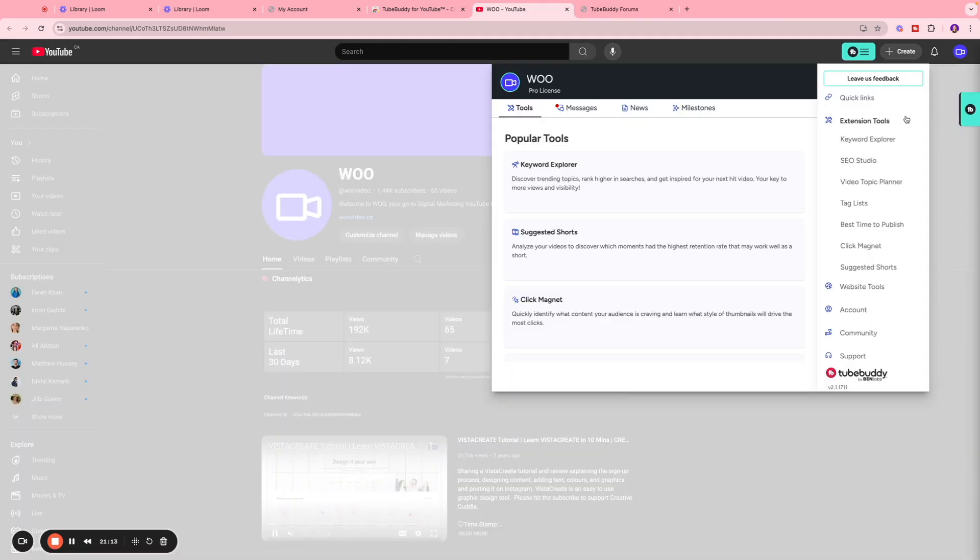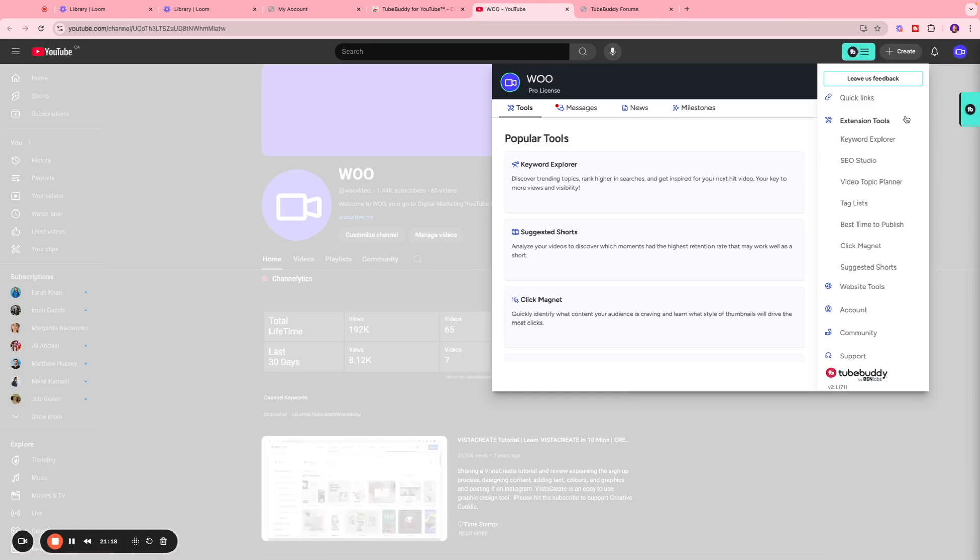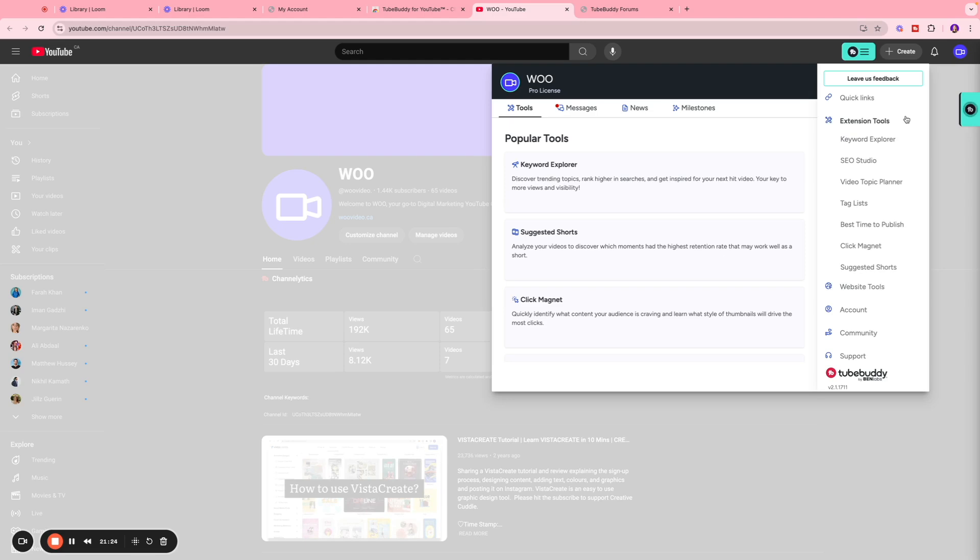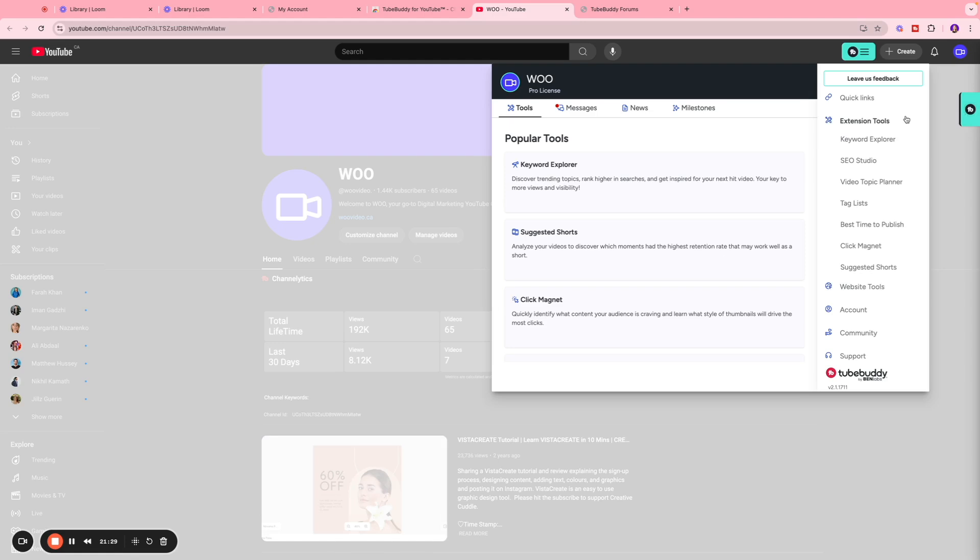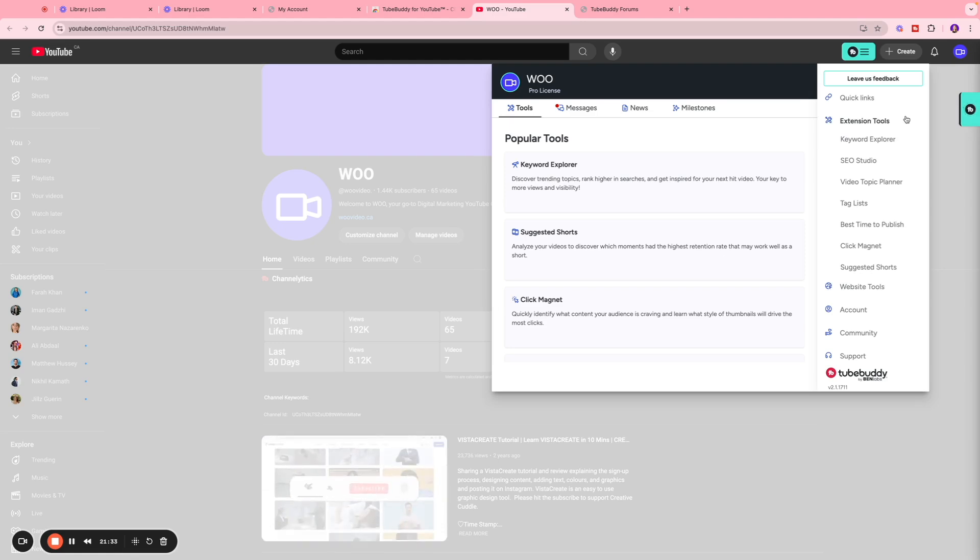There are also a lot more other features that are available on TubeBuddy which is very helpful. I highly recommend you to check it out. Keyword explorer is my favorite tool and I use that quite a lot. So I hope you guys enjoyed this video. Let me know your thoughts on TubeBuddy in the comment section below, and I shall see you guys in my next one. Till then, take care, bye now.